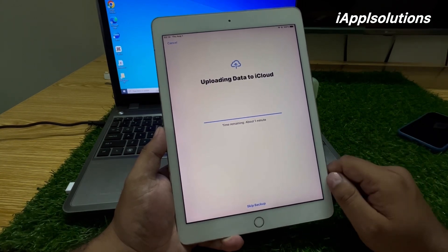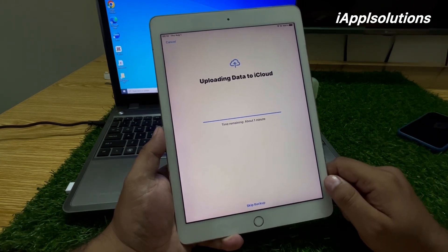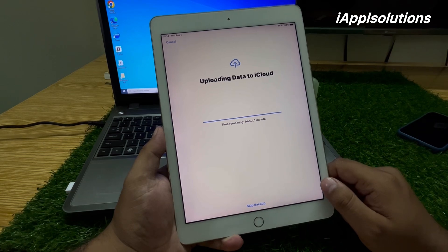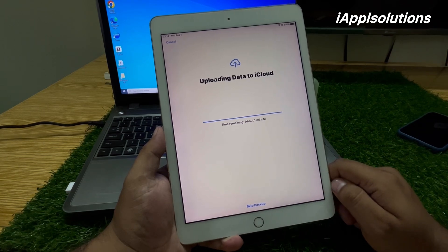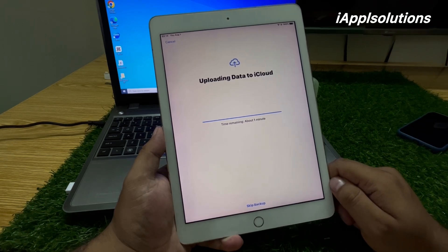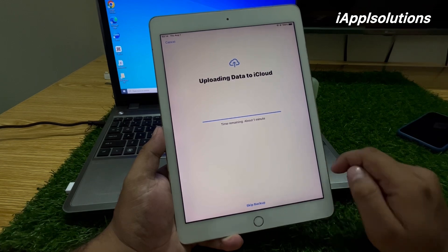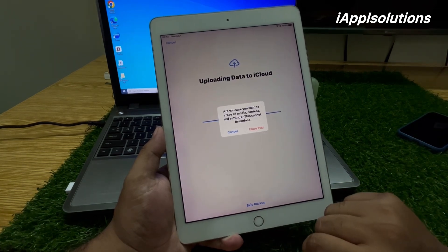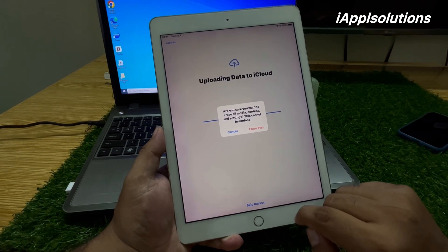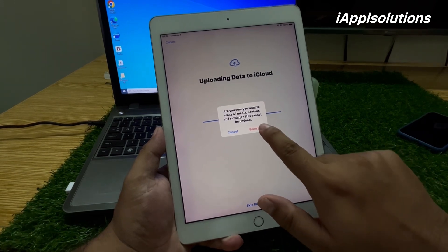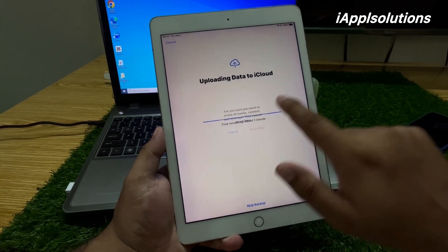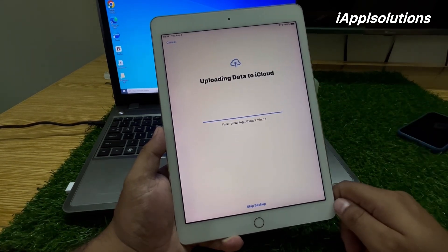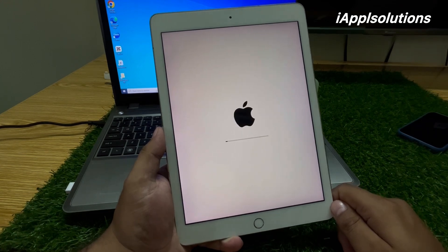Tap on Continue, enter your iPad passcode, tap on Skip Backup, and wait 5 to 10 seconds. You can see on screen the time remaining is about one minute. You can also see a confirmation prompt asking if you are sure you want to erase — tap on Erase iPad.